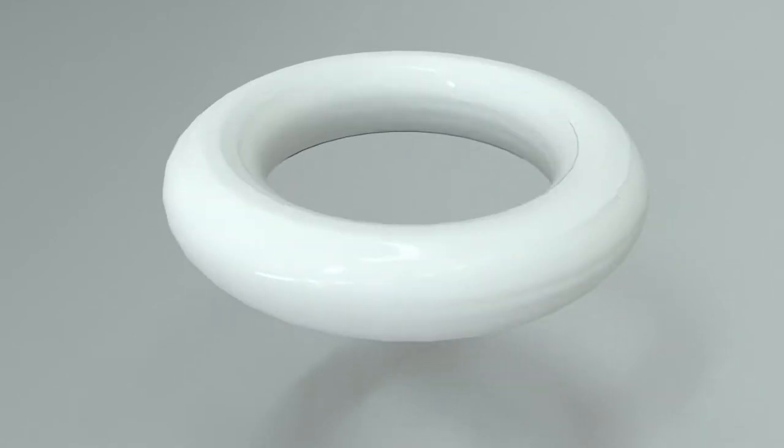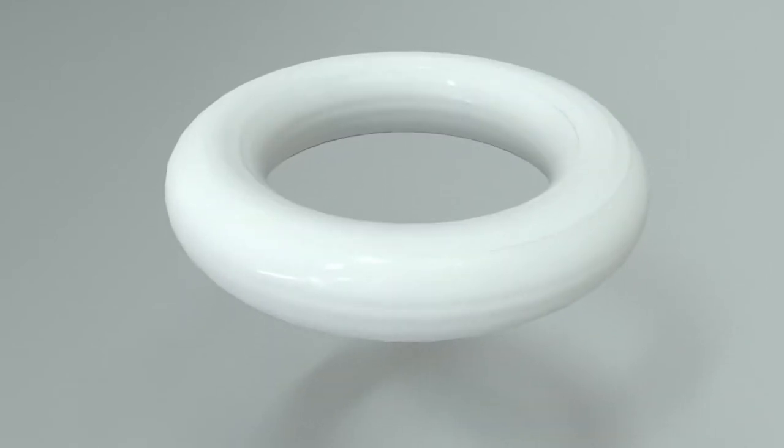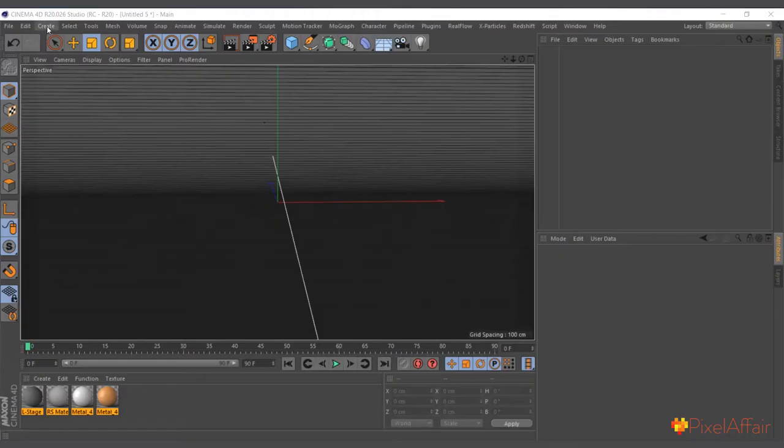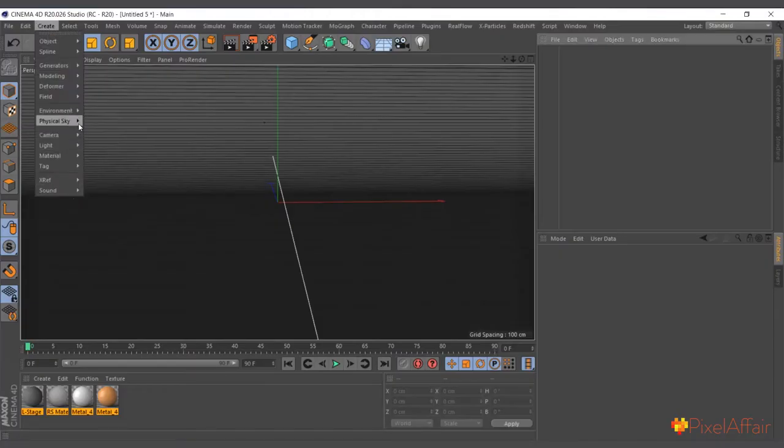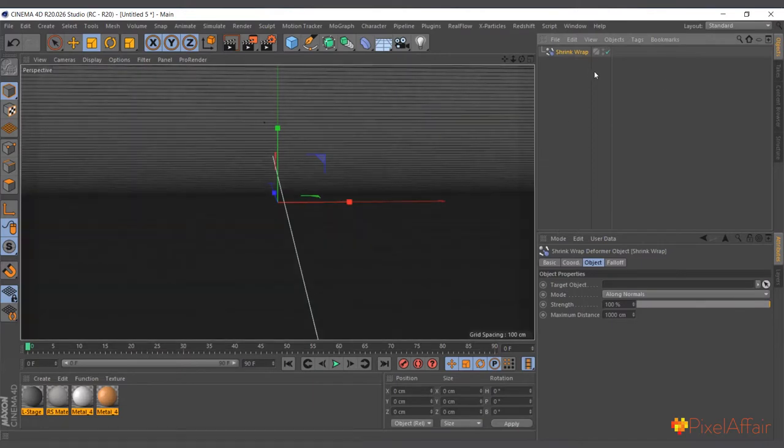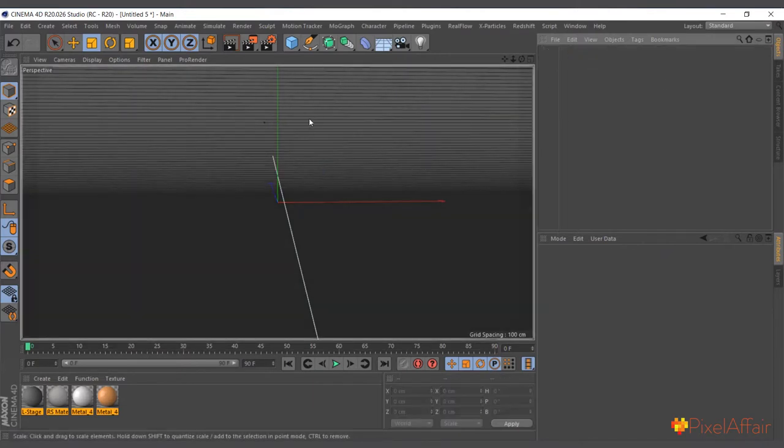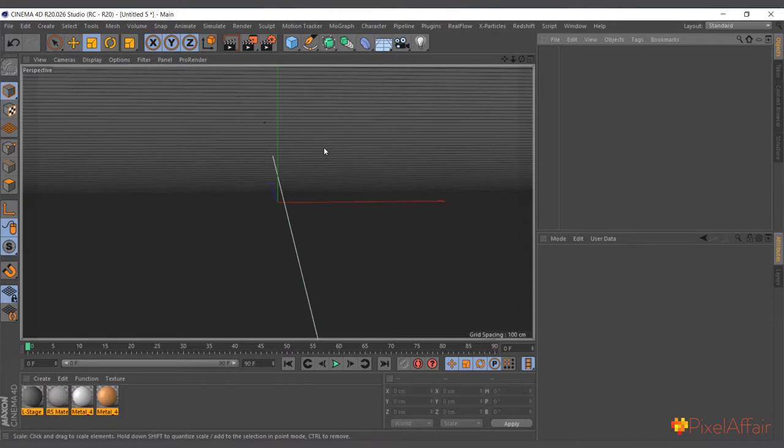Hi guys, in this video we're going to talk about the shrink wrap deformer. Just like any other deformer, I come to Create and select the shrink wrap deformer - that's where you choose it from. What the shrink wrap deformer does is help you project or shrink wrap one object onto another, to take the shape of another object.